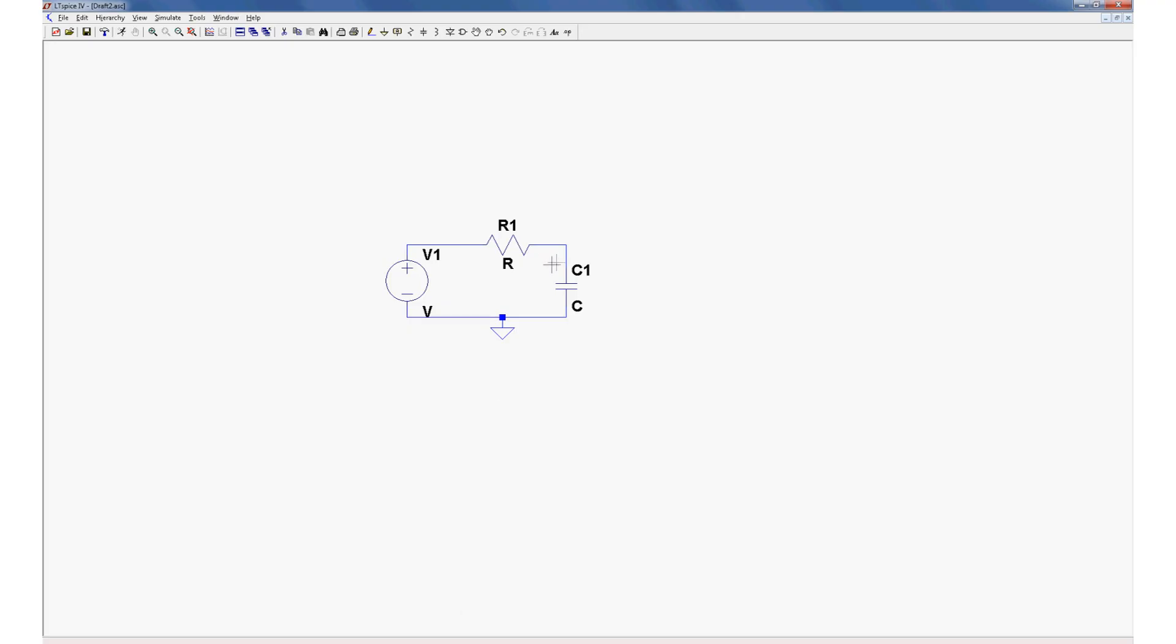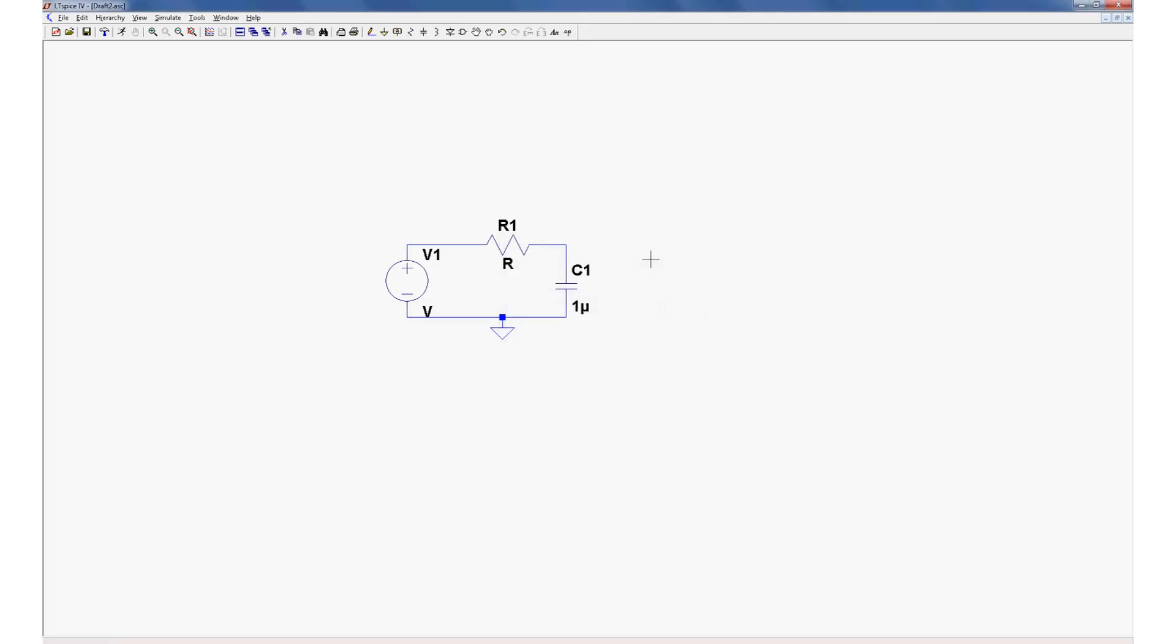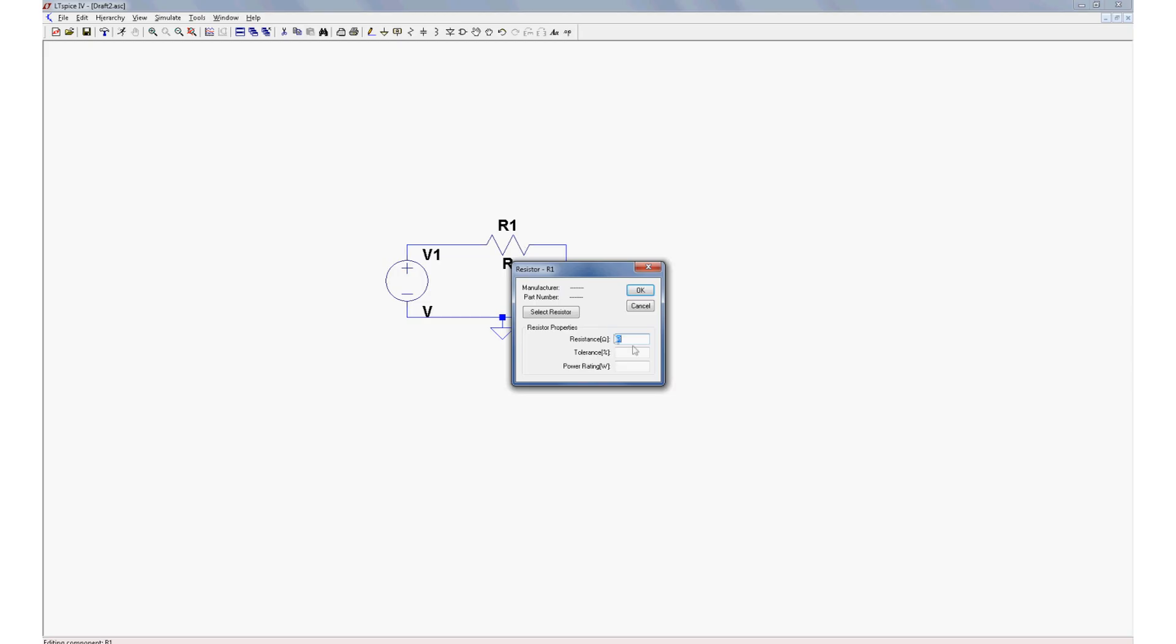So we've got our generic low pass filter now, so let's add some actual component values. Right click the capacitor. Let's make this 1μF and you can put in U for micro. Okay. Right click the resistor. Let's make it a 1kΩ resistor.